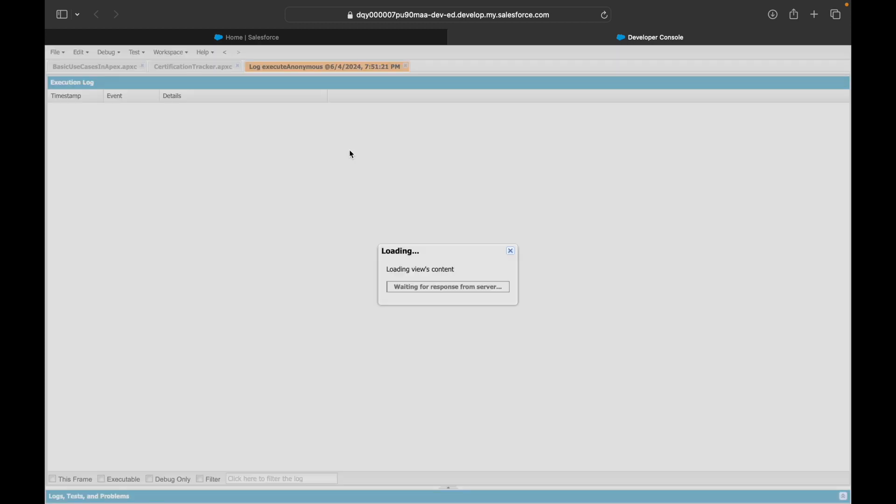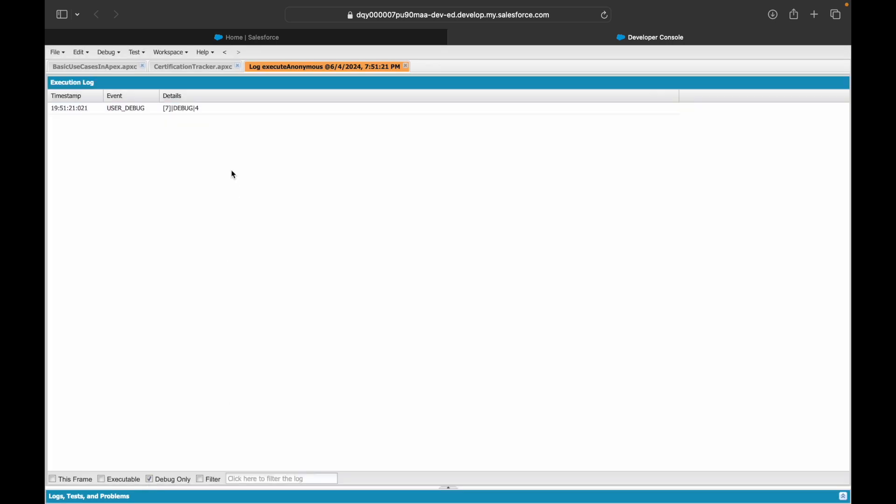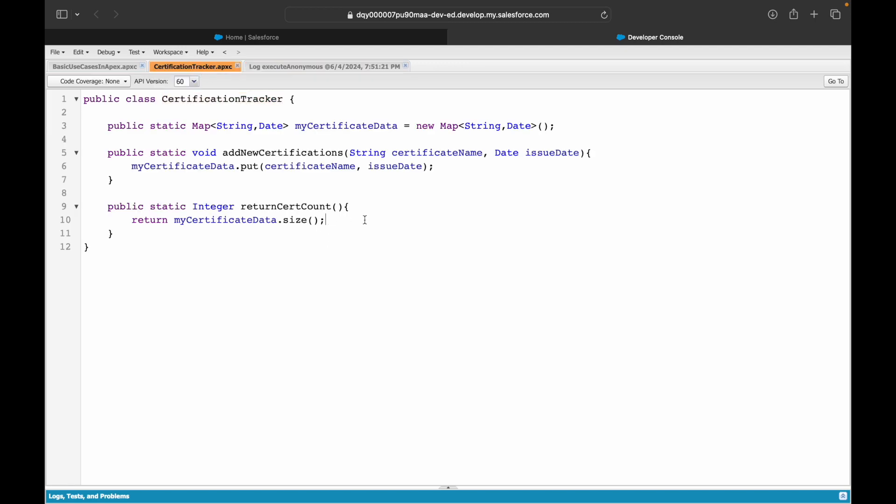It's run successfully. Let's take a look at the log. Debug only. So it says four, perfect. If you want to take a look at what certifications have you done, what can you do? You can simply call the keySet().